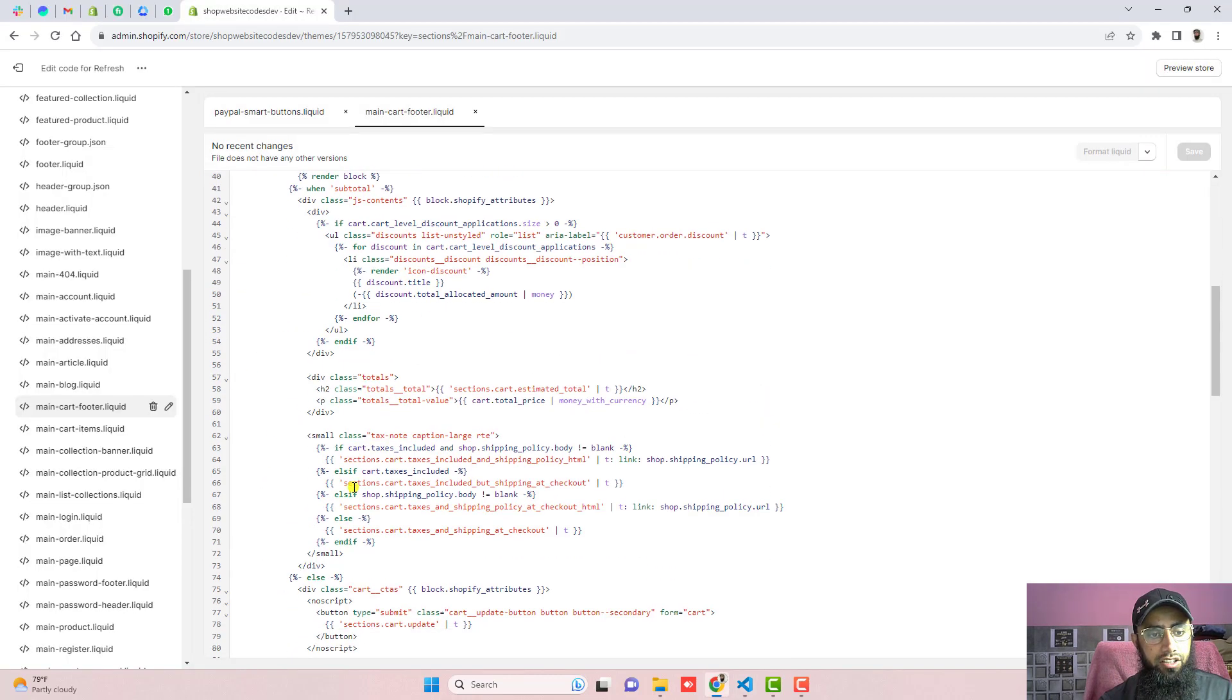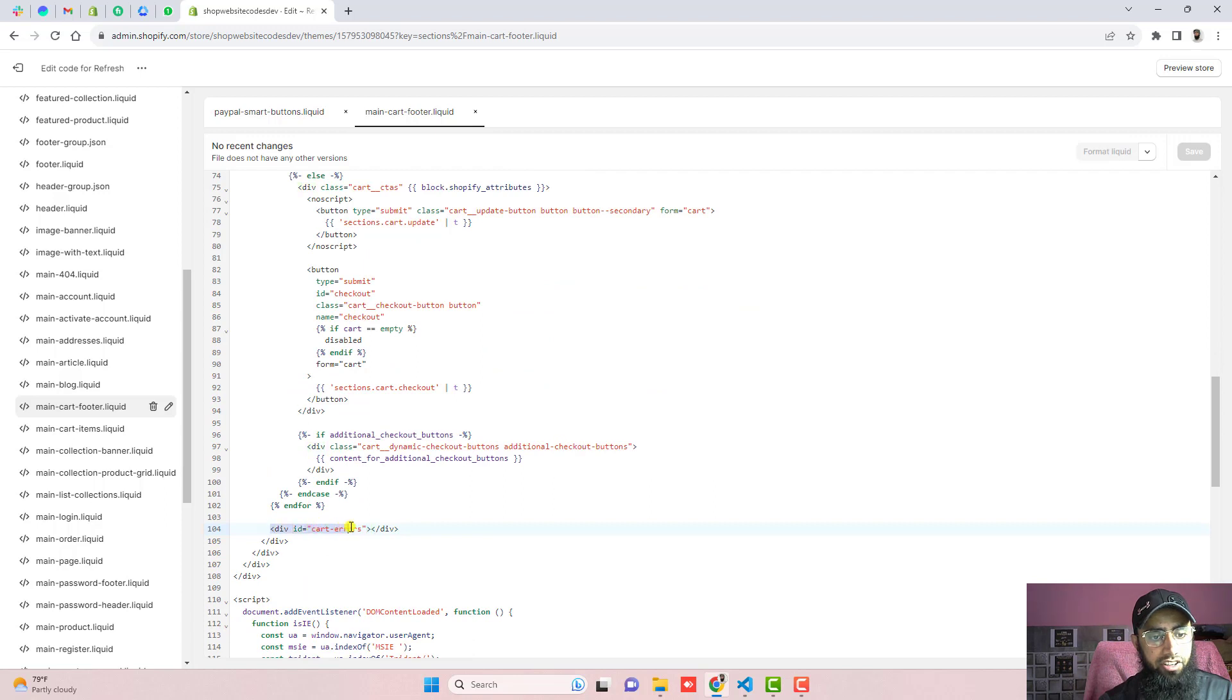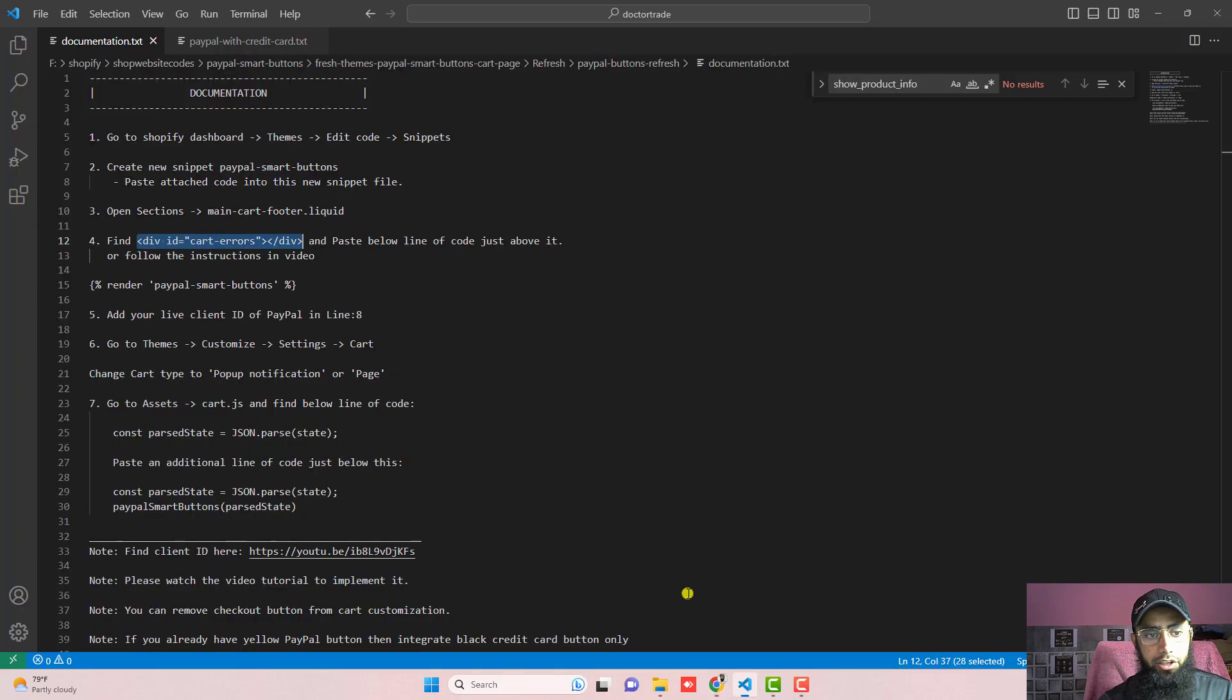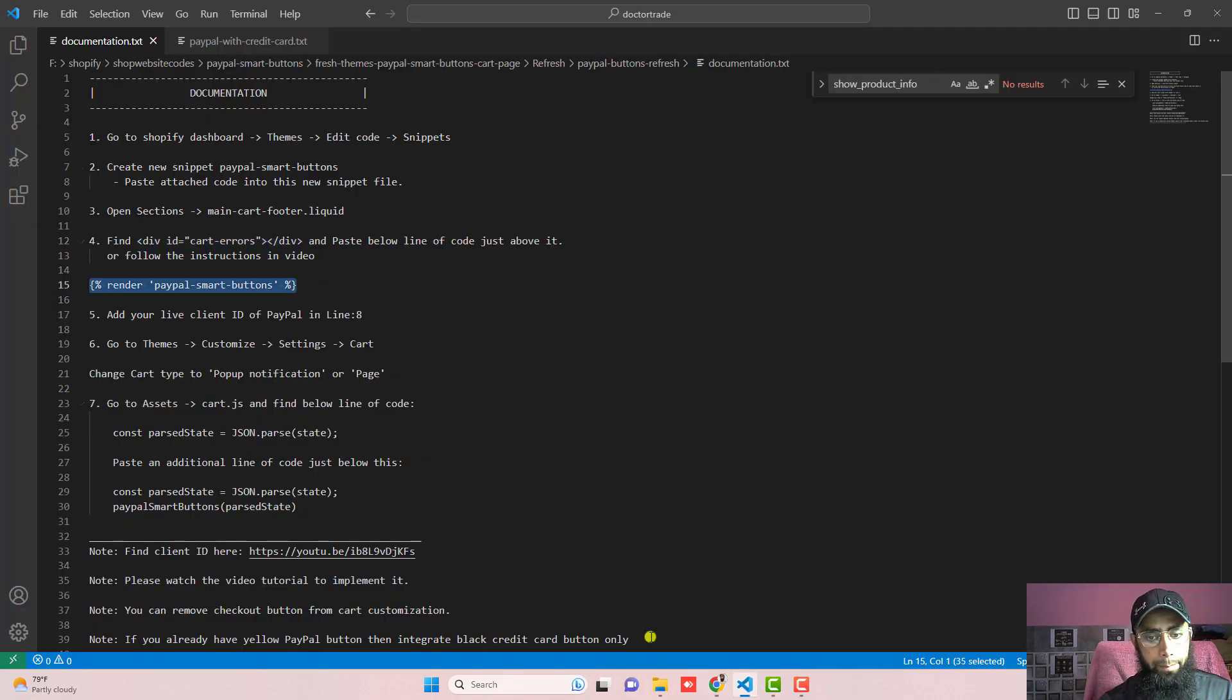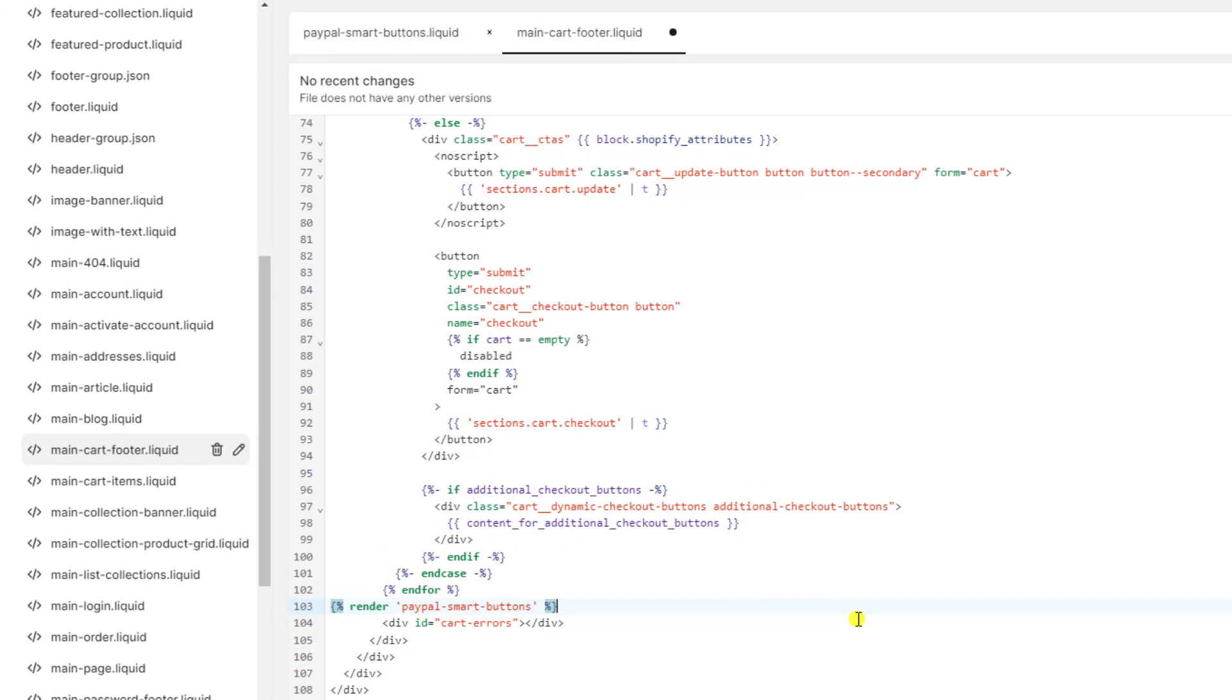So firstly we are going to scroll it down and here you will see that we have cart-errors. So line number 104 and just above it we are going to paste a new line of code which is this one. Copy this and paste it right here. And make sure if you are hovering over it you will be finding this arrow. So that means the valid snippet which we have created. And then click on save.